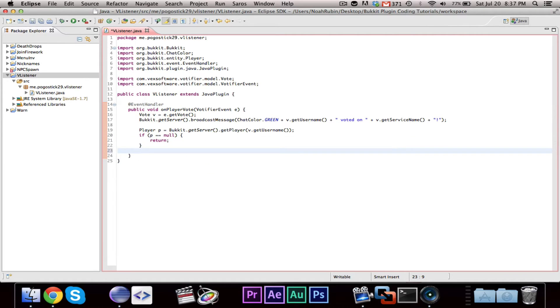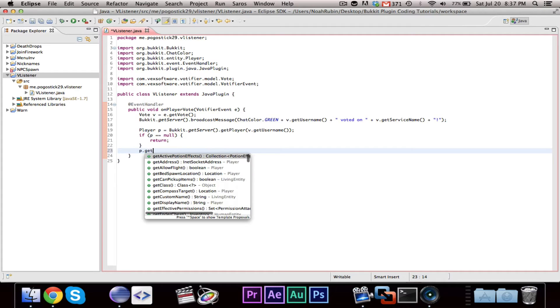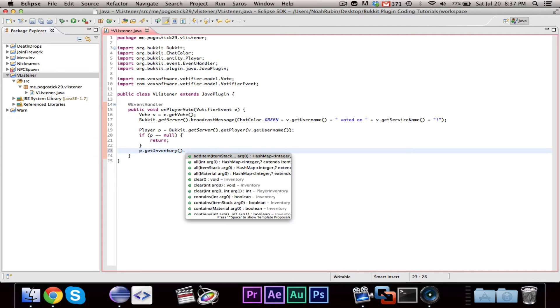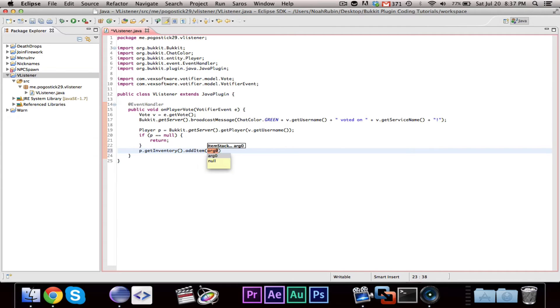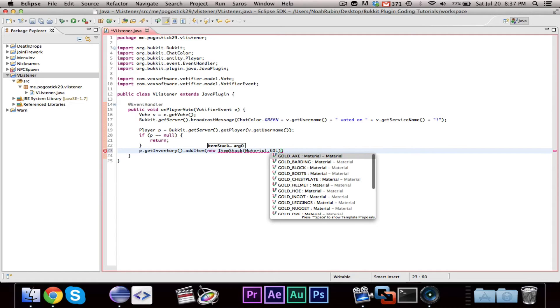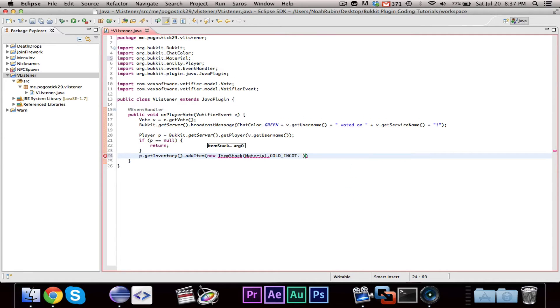But if the player that voted does exist, then you can go ahead and say p.getInventory.addItem, new ItemStack, Material.GOLD_INGOT, and five.